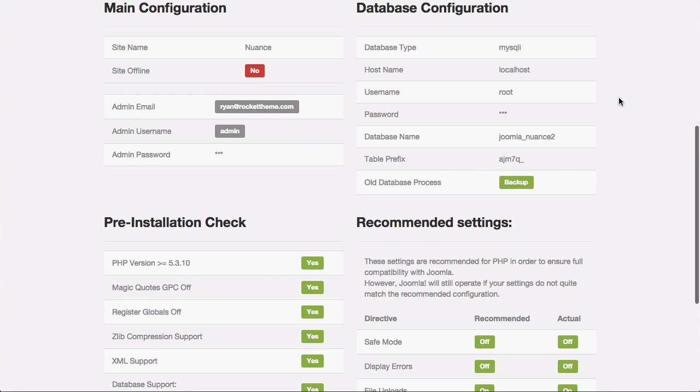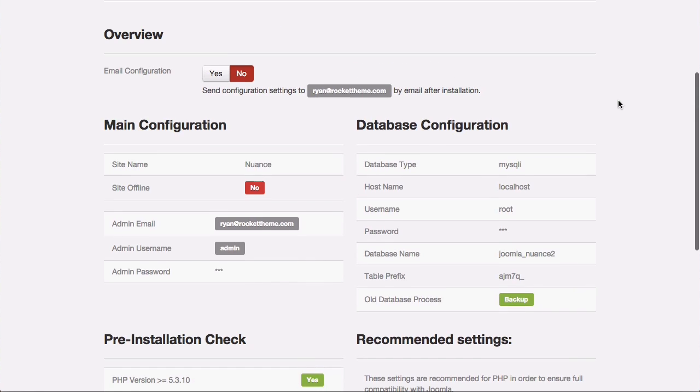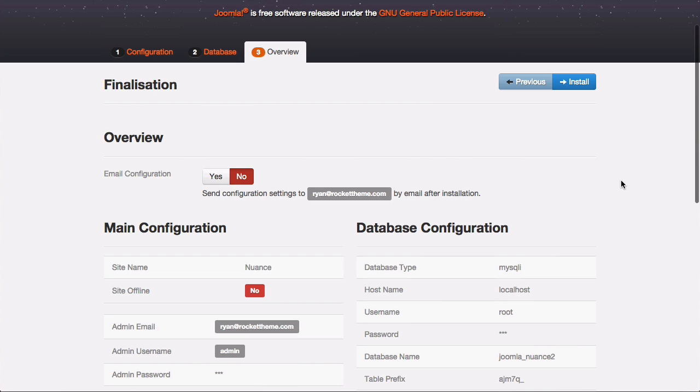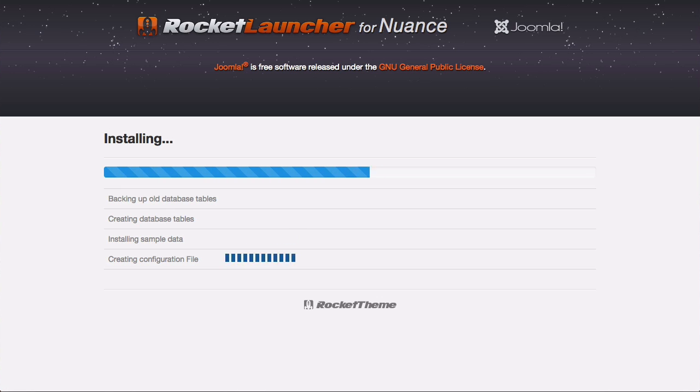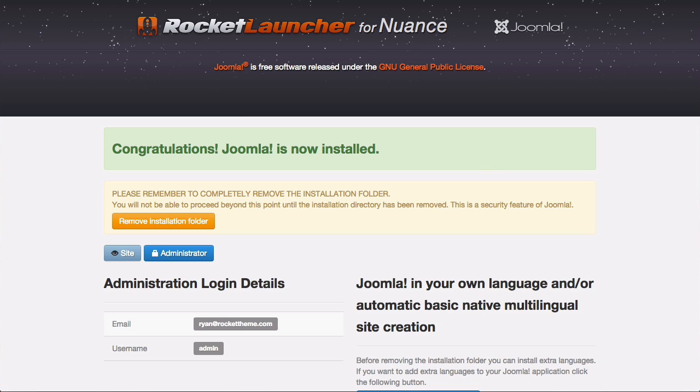It begins the installation process and it installs everything you need from Joomla to the template and any extensions that are used in our demo.